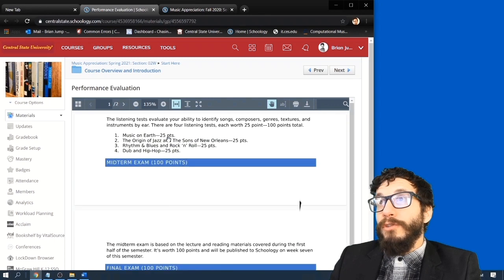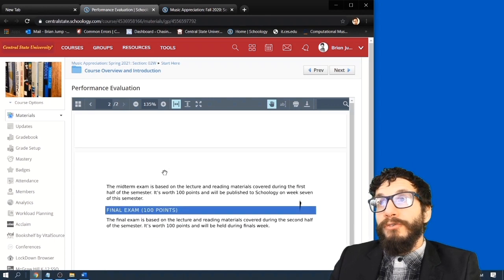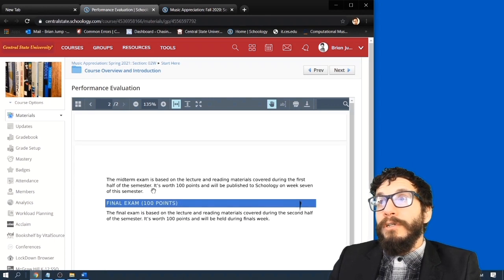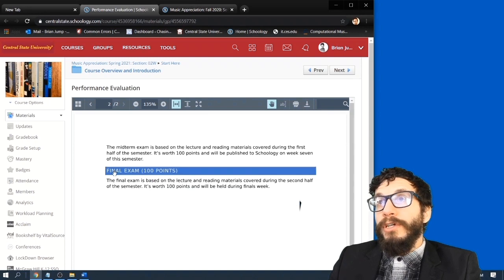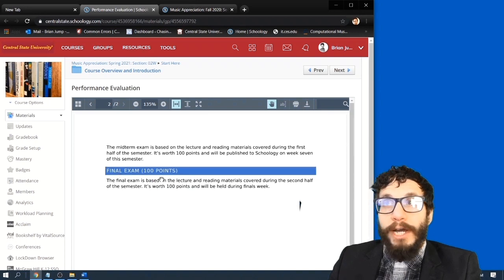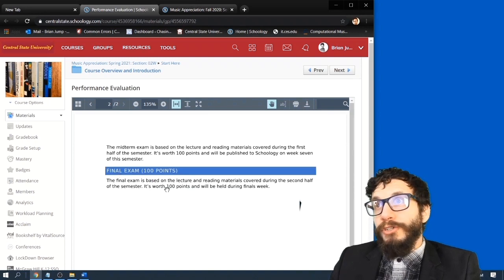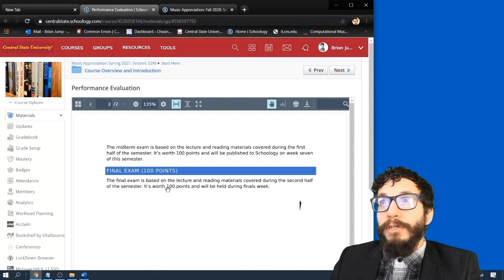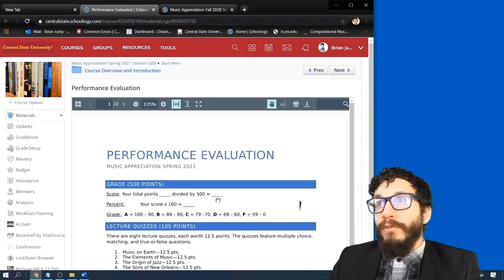There is a midterm exam which is based on the lecture material. It's worth 100 points. And there's a final exam also based on the lecture material. It's worth 100 points. So 1, 2, 3, 4, 5—500 points.